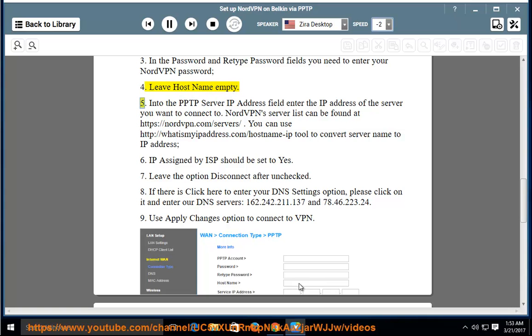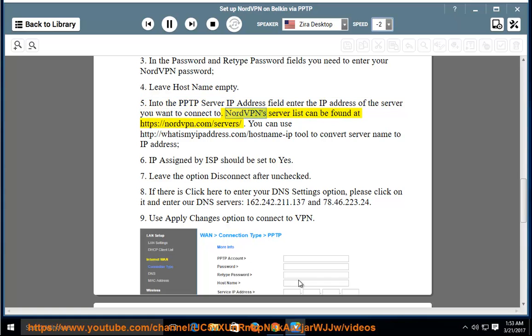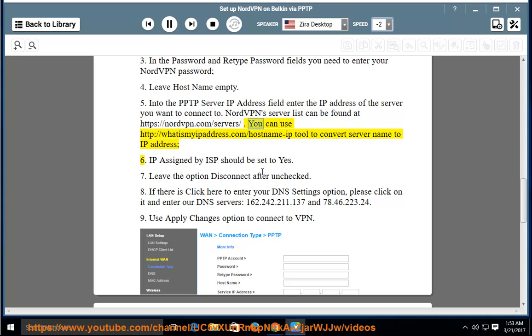Step 5: Into the PPTP server IP address field, enter the IP address of the server you want to connect to. NordVPN server list can be found at https://nordvpn.com/servers. You can use http://whatismyipaddress.com/hostname-ip tool to convert server name to IP address.